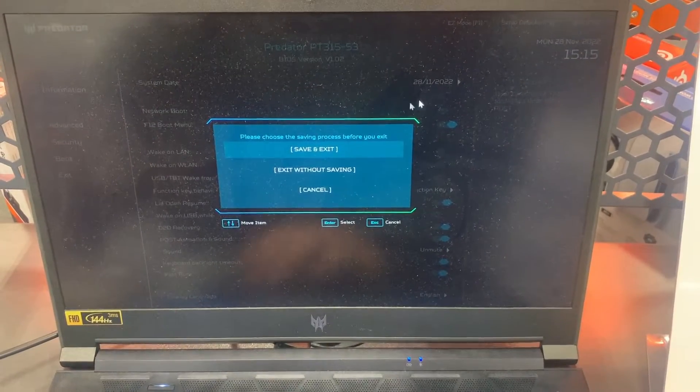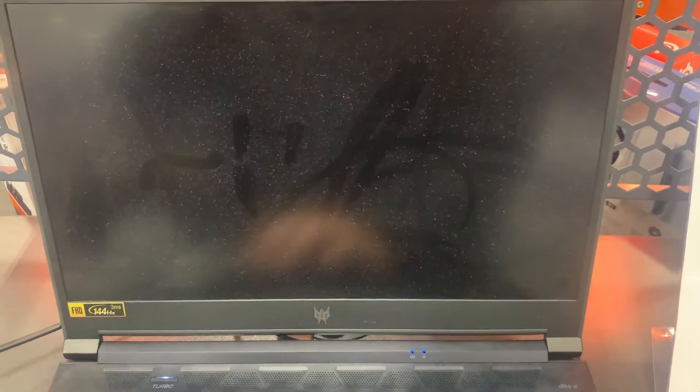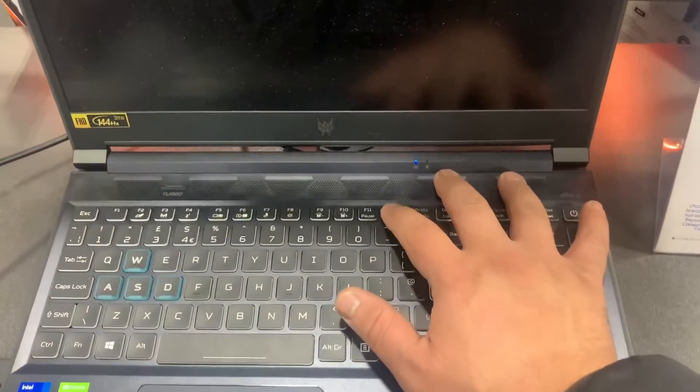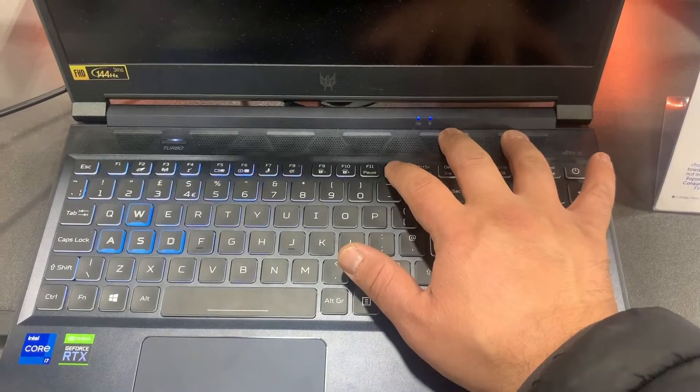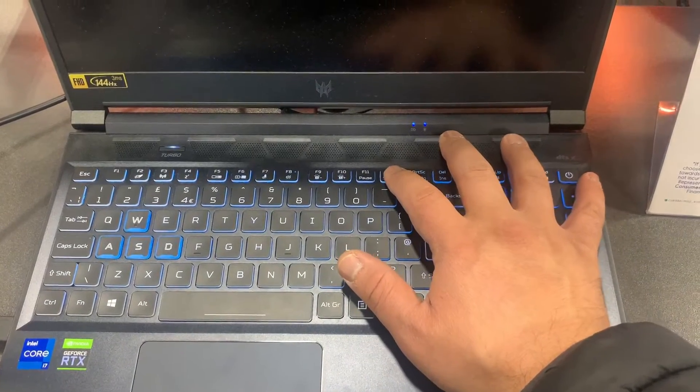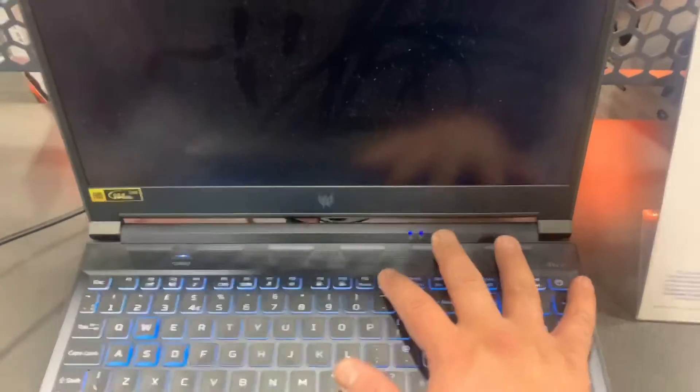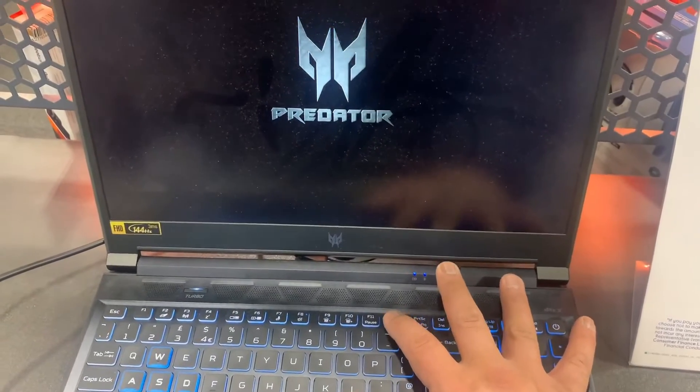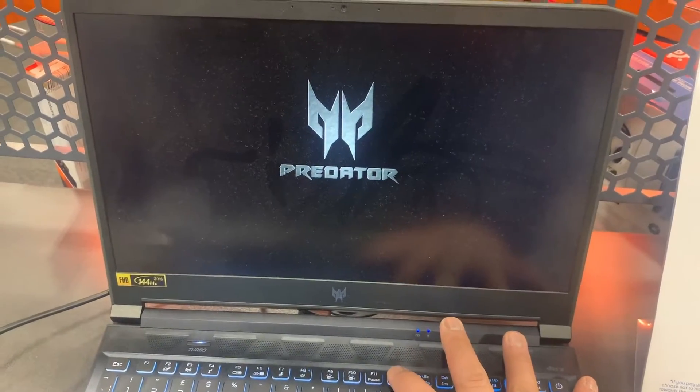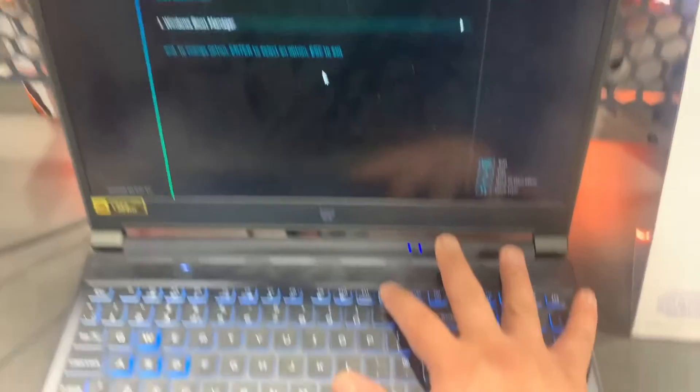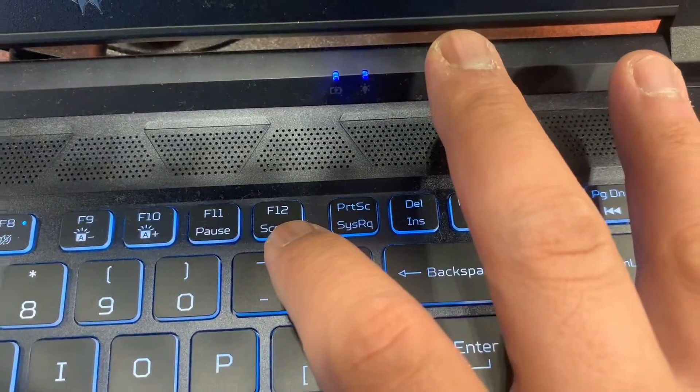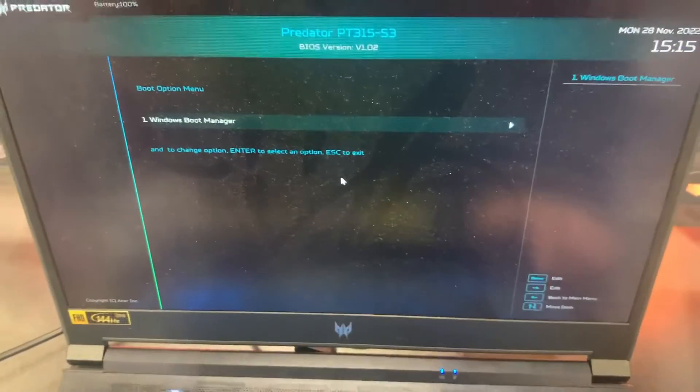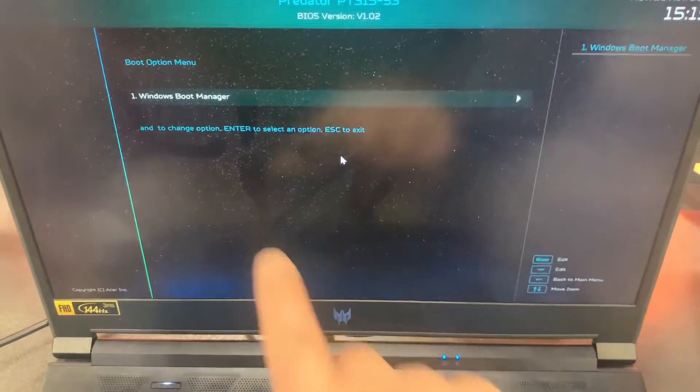Now F12 key has been activated in BIOS, so boot key is enabled. Keep tapping it when the Predator logo appears. Let me zoom in on this key, F12. This will bring you to the boot menu option.